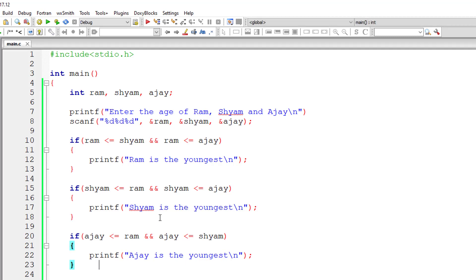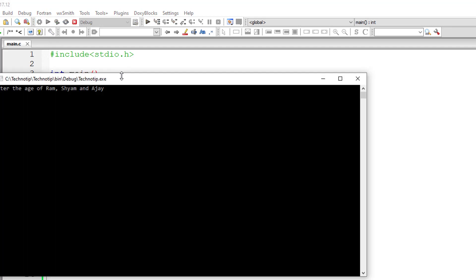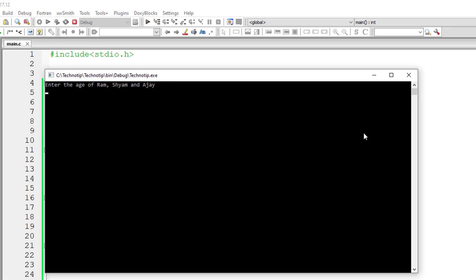I'm taking separate if conditions instead of else if because if two people have the same age you will get wrong results. So you need to take separate if statements for three people, and check for each person's age against the remaining two people's age.